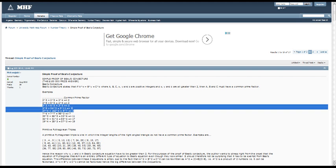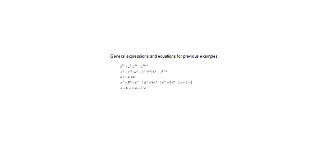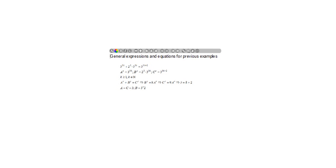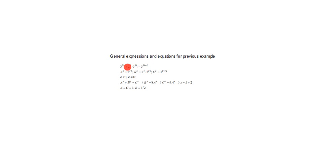Here is the general expression and equation for the previous example. As you can see, the number a to the power of x is defined.